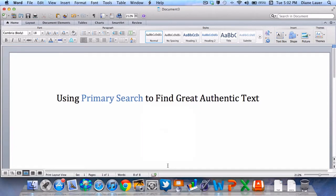Hello! Today we're going to review a demonstration for using a research database called Primary Search. This tool is going to help us find some great authentic text that aligns with our new curriculum units. Let's take a look.